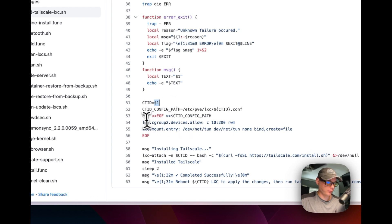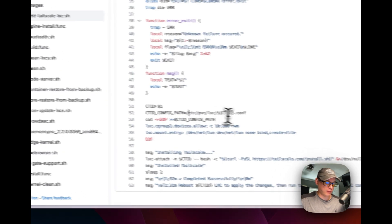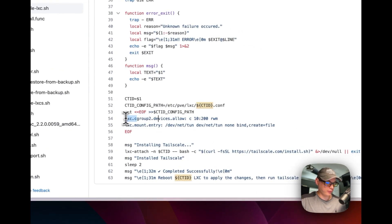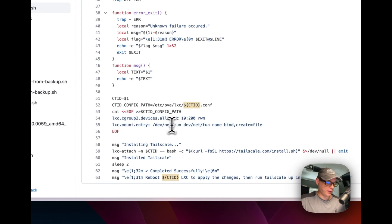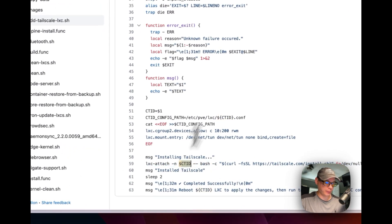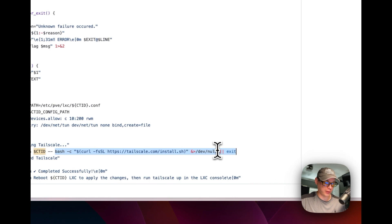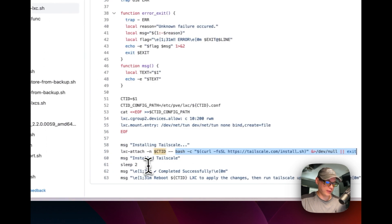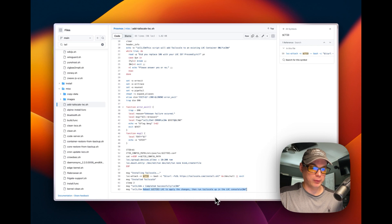The script gets the LXC ID from the first argument, creates a config path at /etc/pve/lxc using that ID, then sets some configuration so Tailscale can actually run inside the LXC. It then installs Tailscale by attaching to the LXC and running the normal bash install command. Finally it prints 'installed Tailscale completed successfully' and instructs you to reboot the LXC and run tailscale up to get it running, then log in with your Tailscale account.